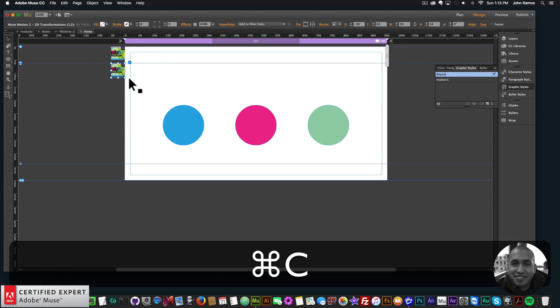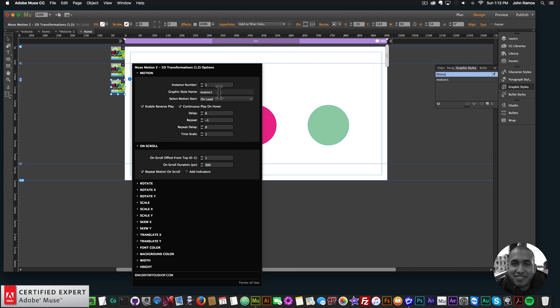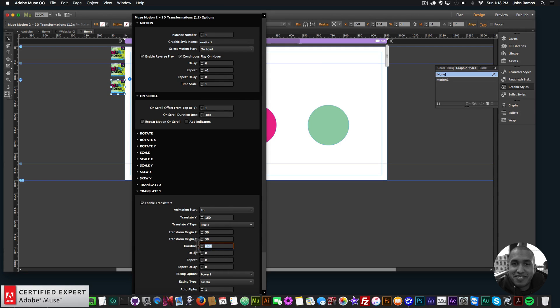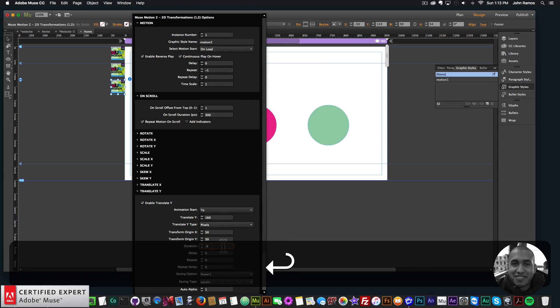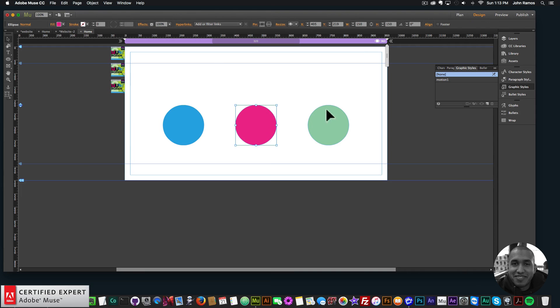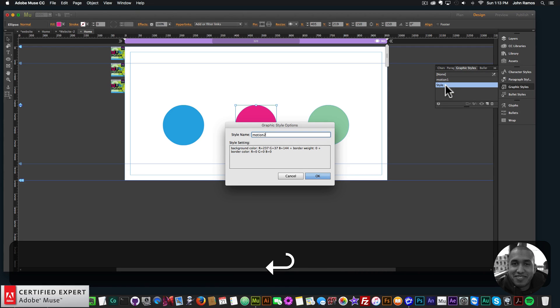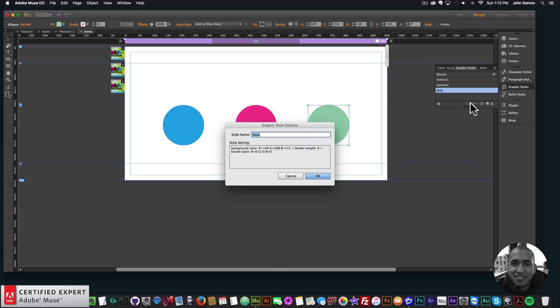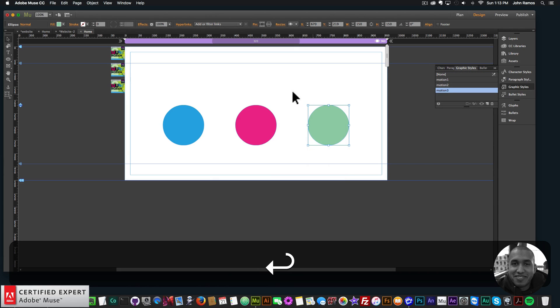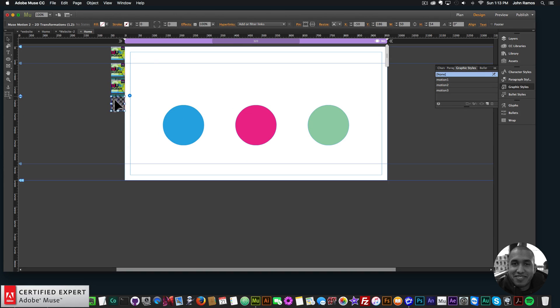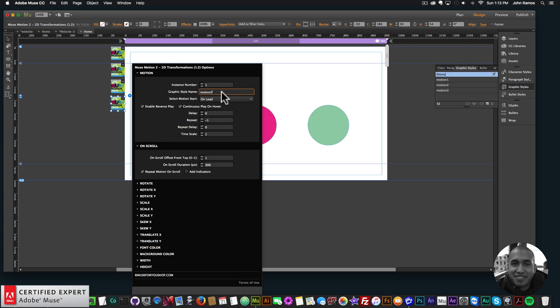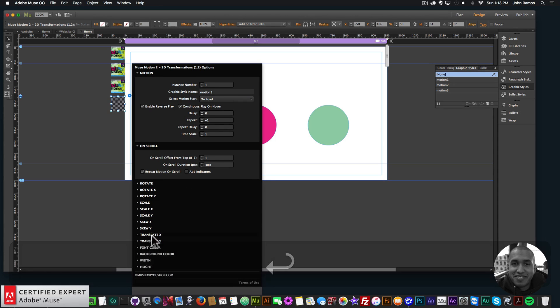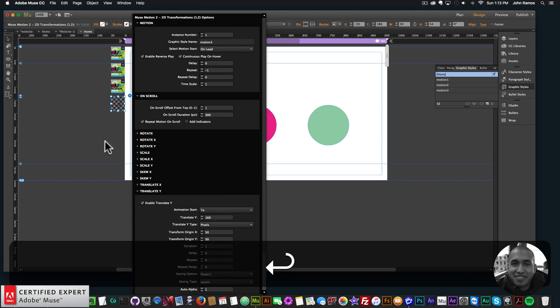So now I'll just copy this first widget and paste. And I'll say Motion 2. And we'll change the duration here to let's say 0.8, so they have different bounce timing there. And then we'll assign Motion 2 to the circle. So I'll create a new graphic style. Say Motion 2. And just to keep it moving here, I'll create a graphic style here and I'll say Motion 3. So I'll just copy this widget again and paste. And we'll change it to Motion 3 here. I'll go to Translate Y. And we'll say one second for the duration. Okay.